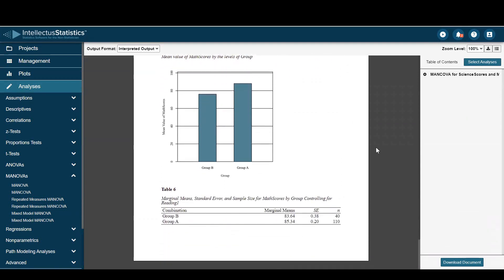And then our marginal means are shown there. When we're all finished, just go ahead and hit download document. And that's how you conduct the MANCOVA using Intellectual Statistics.